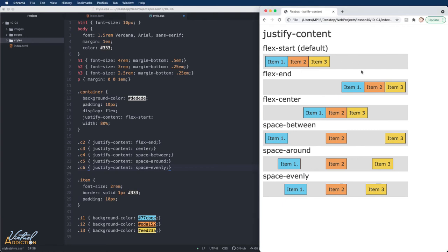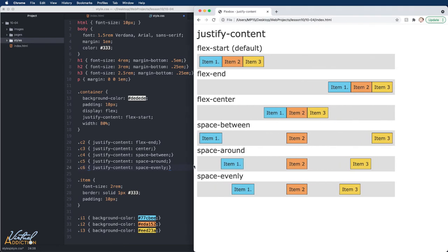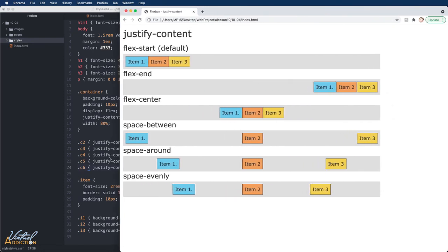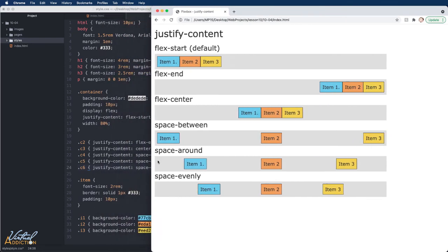As you can see, with justify-content we have a lot of ways to space out our items within the containing element. This is extremely helpful and gives us many different ways to adjust our items. The beauty of this is that as we scale the page, the spacing adjusts dynamically when needed.